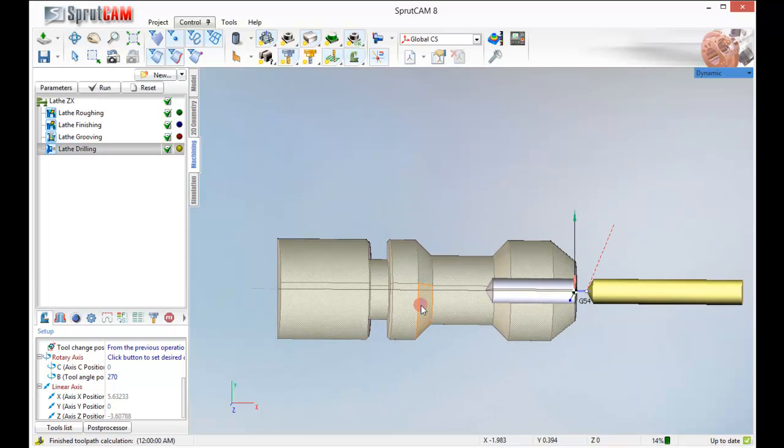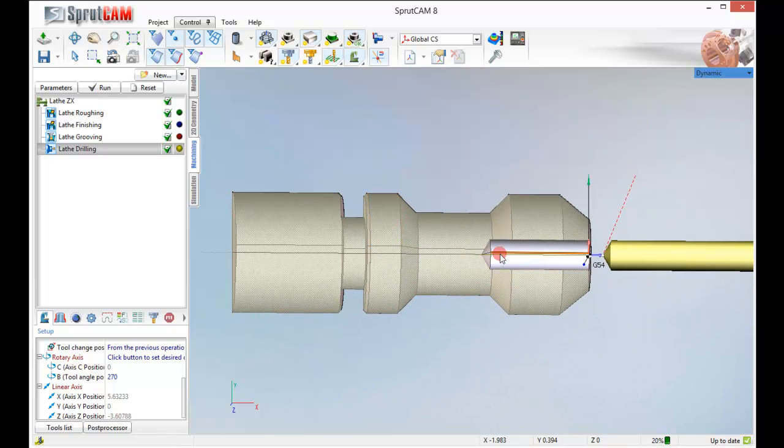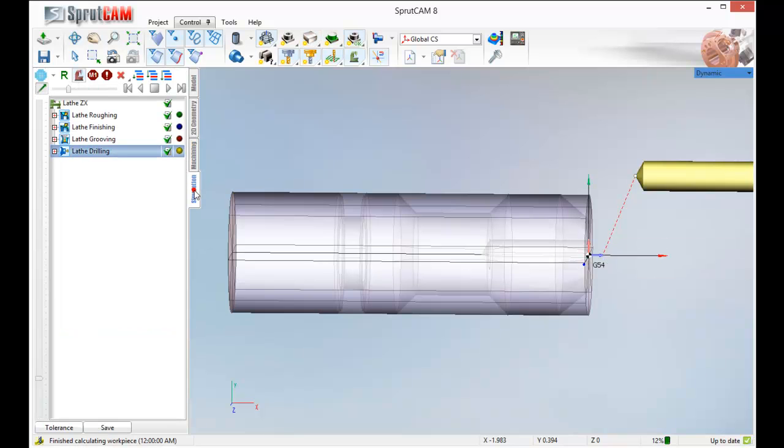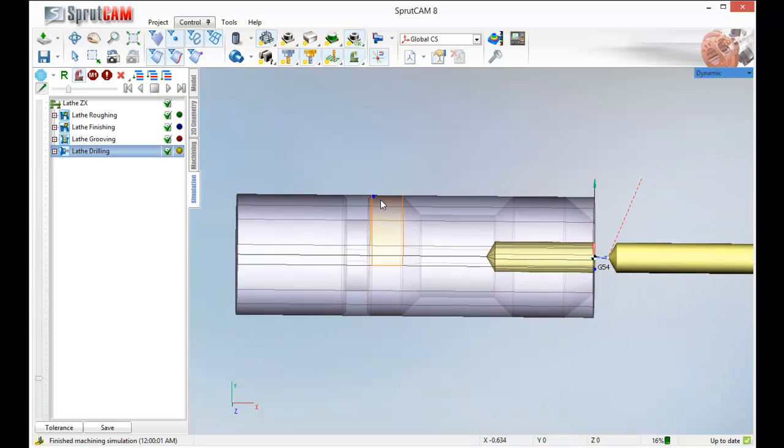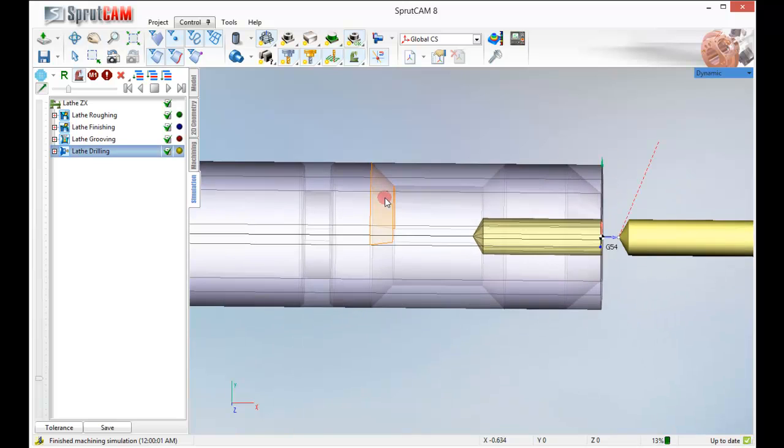Sprout cam is going to automatically figure out, okay, that's obviously where it wants me to drill. Go to our simulation. Click play. And it drills right down to that depth. Well it's pretty aggressive drill. Let's make it a peck drill.